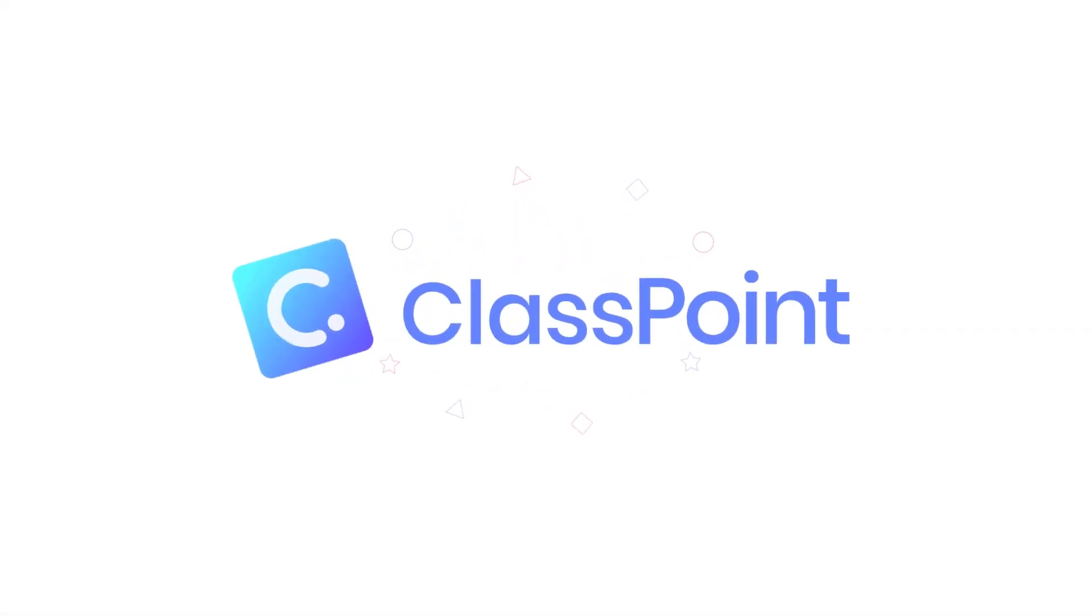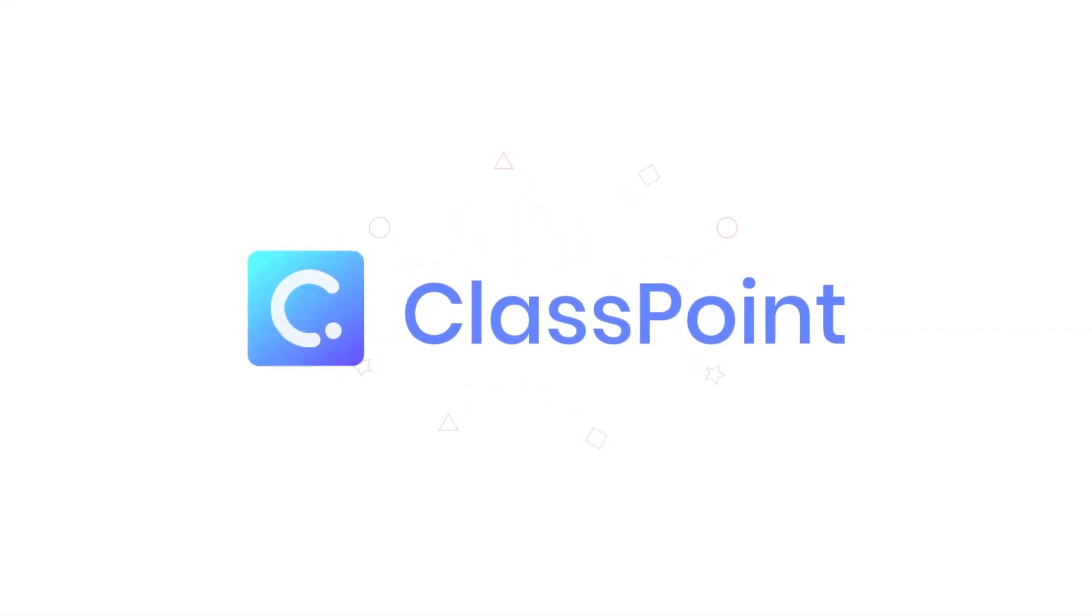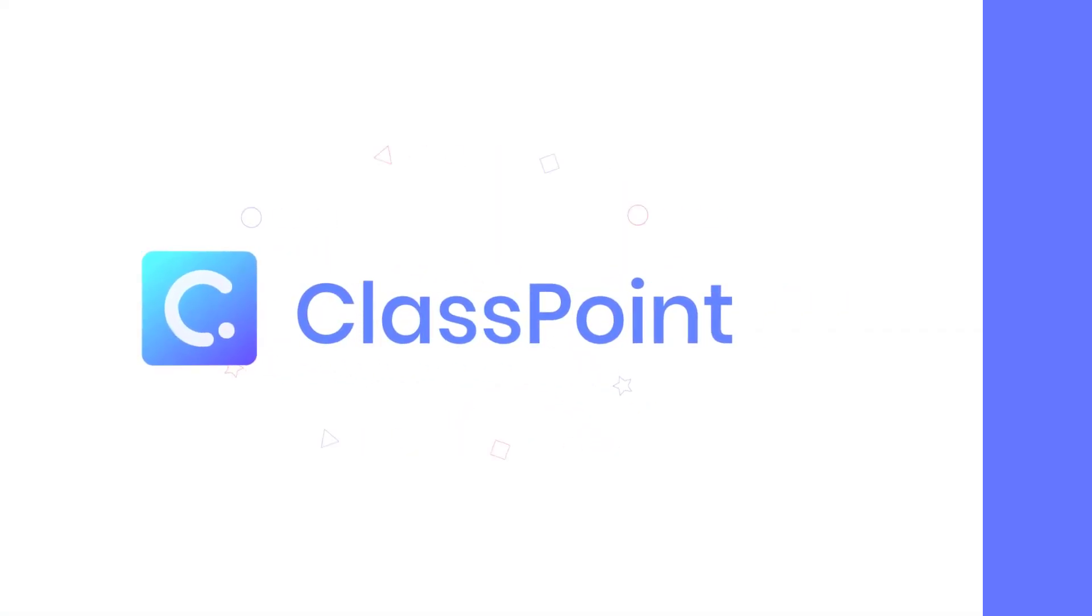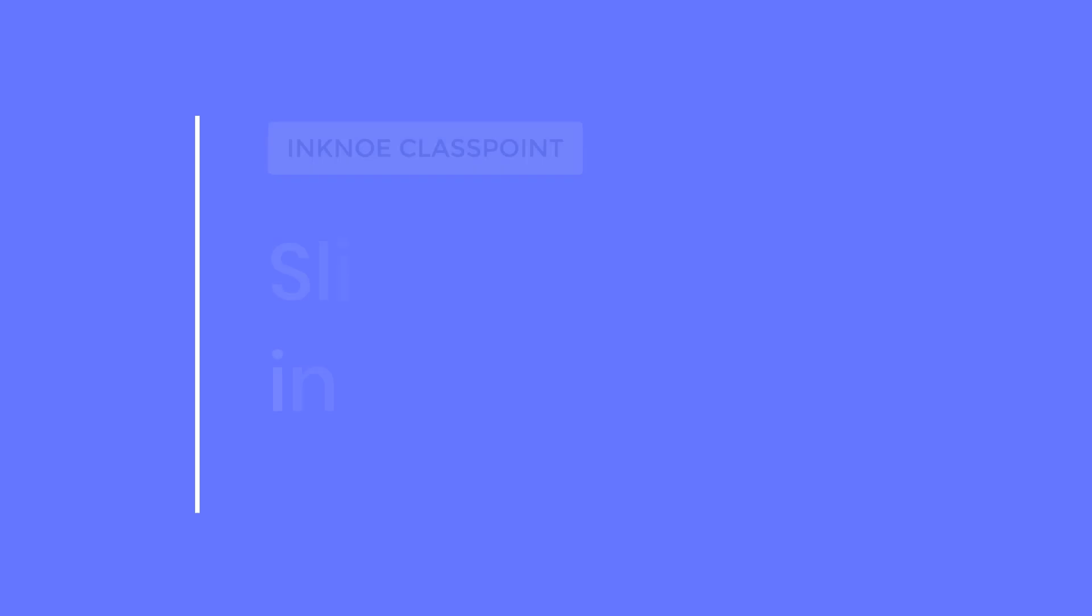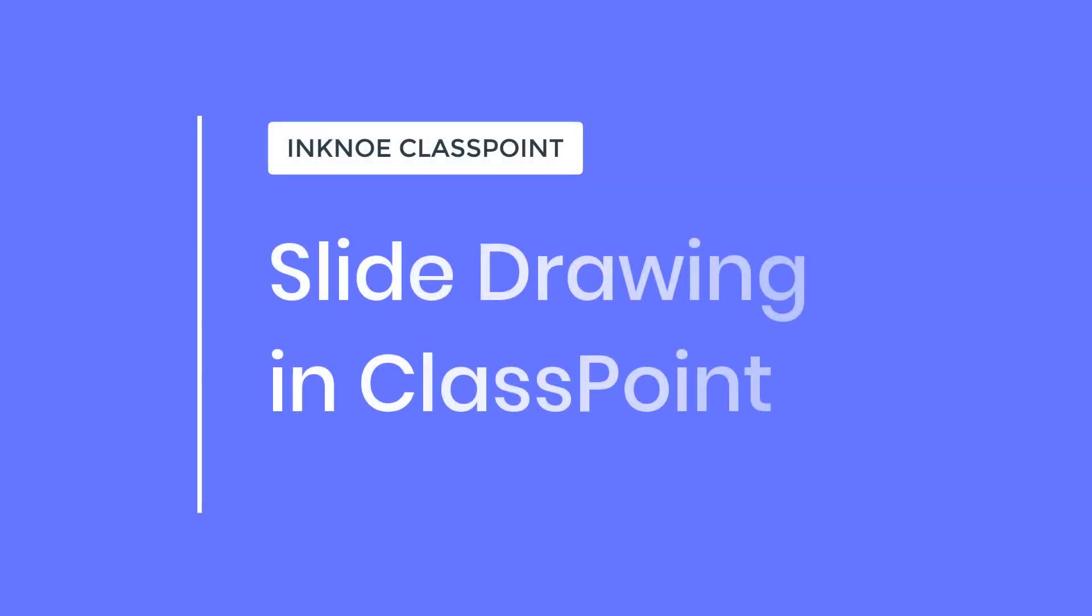Greetings from ClassPoint. I'm Michael from Incno and in this video I'll introduce you to the slide drawing activity.